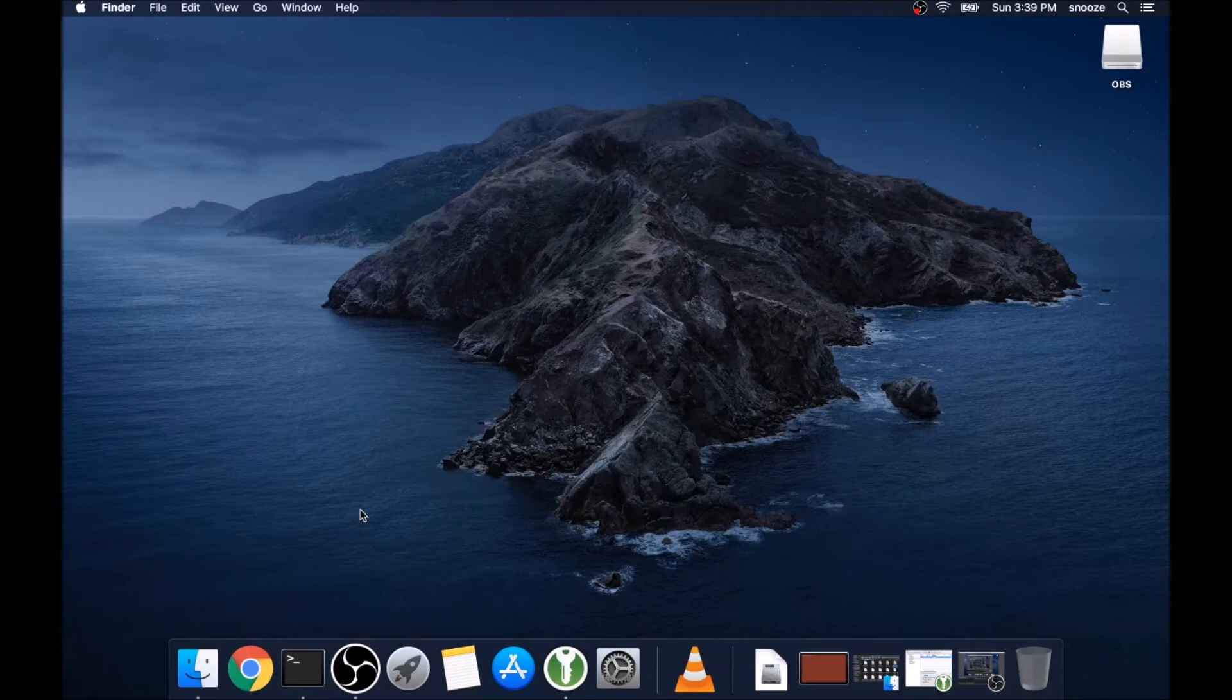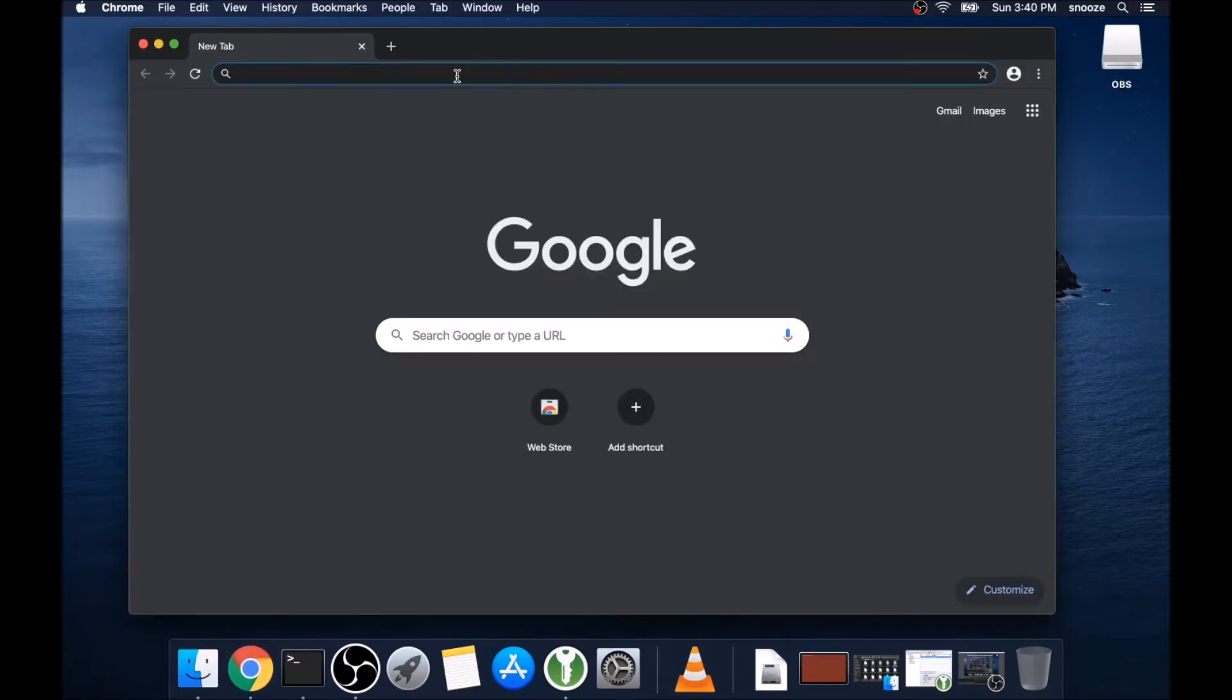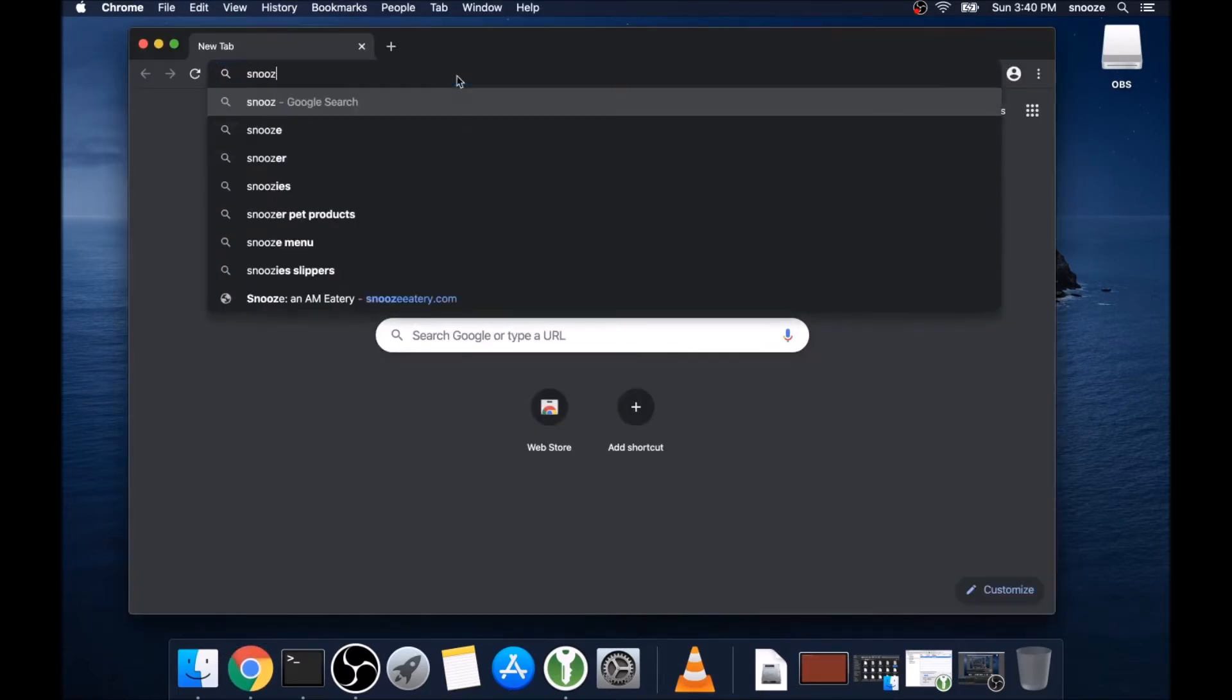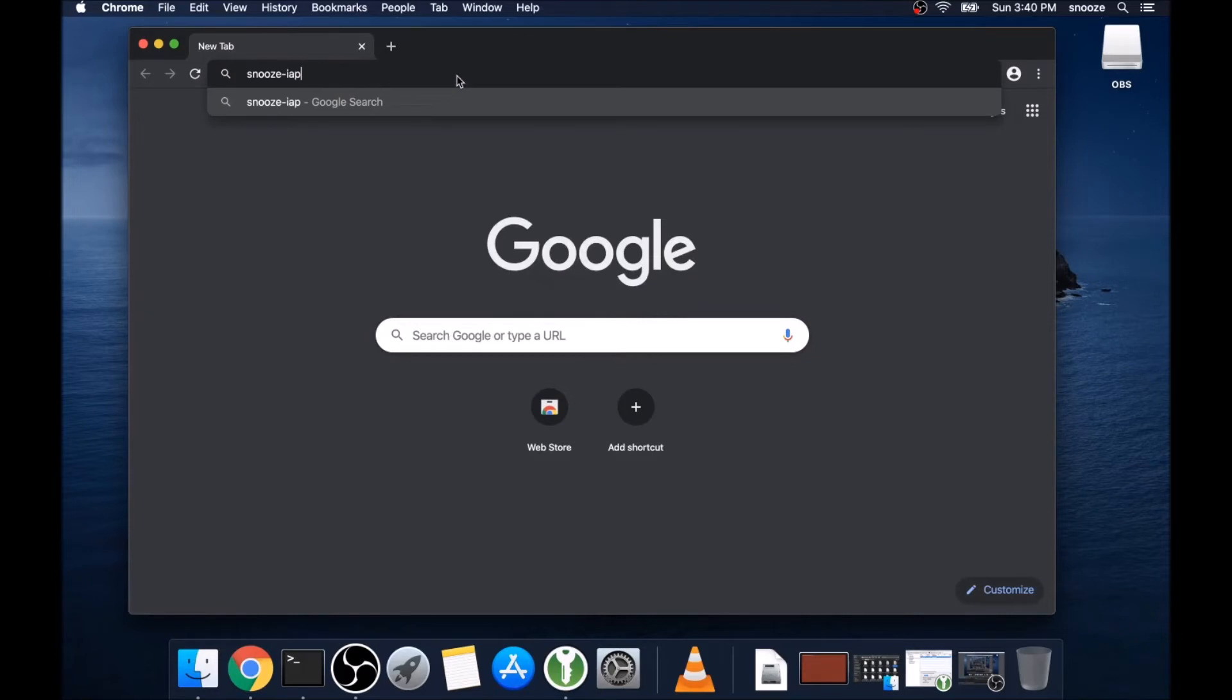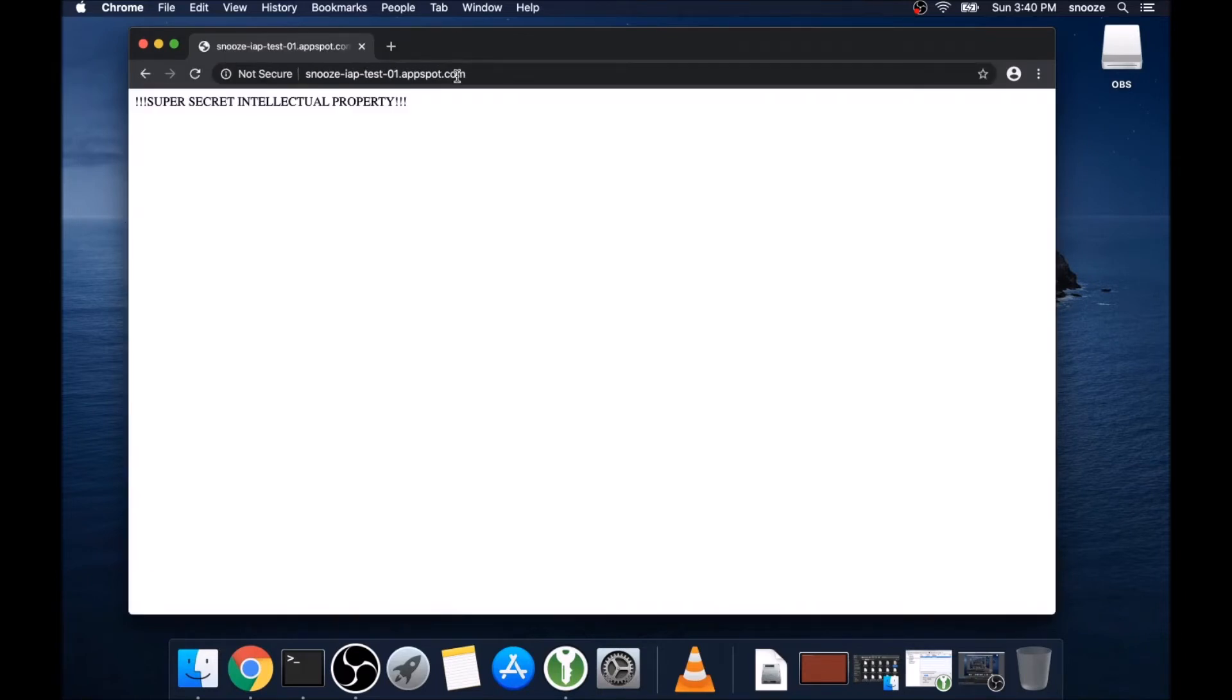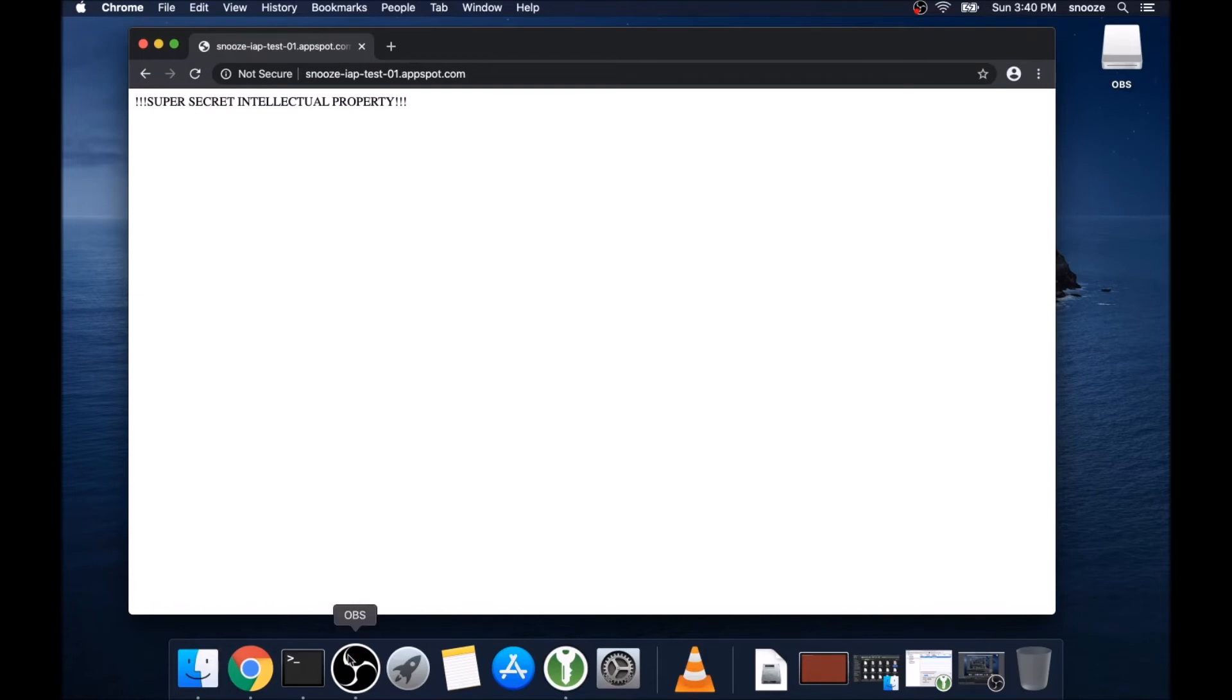Okay, so I am on a separate network. This is not my home network. I'm actually tethering from my cell phone right now. And I'm just going to go to snooze-iap-test-01.appspot.com. And of course, you can see there's no authentication. It just shows me the web app that we have deployed. So let's go ahead and add some authentication to this using the IAP or identity aware proxy.